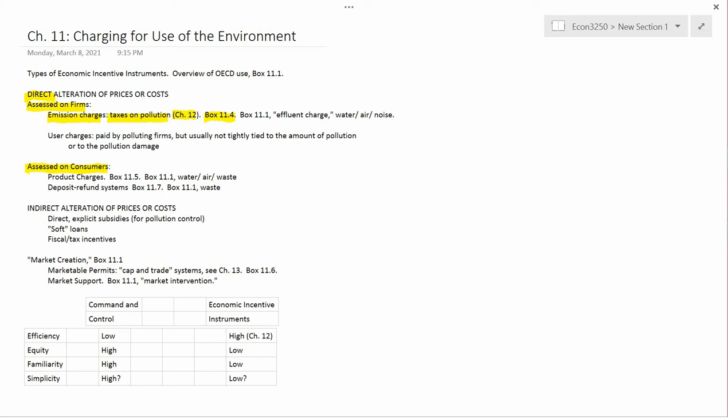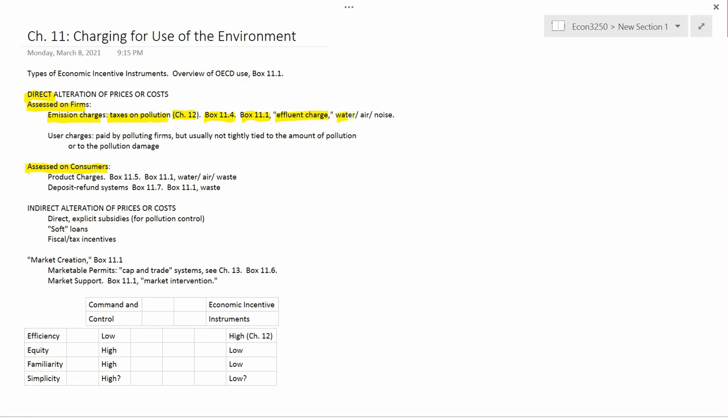In Box 11.1, pollution taxes are referred to as effluent charges. There are some examples I'll read out from Box 11.1. Pollution taxes for water pollution occurred in France, Germany, and Holland.